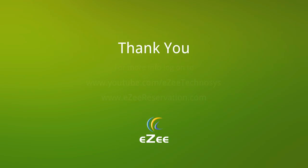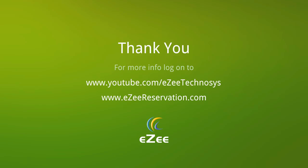Hope our tutorial video was informative and helpful. For more videos visit our YouTube channel or you can also log on to our website which is www.easyreservation.com. We thank you for your time.